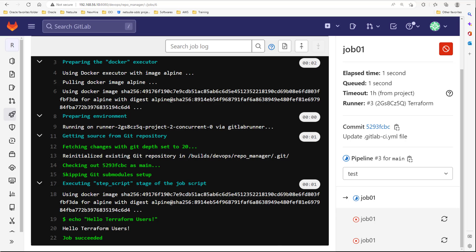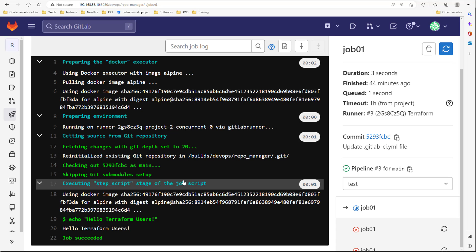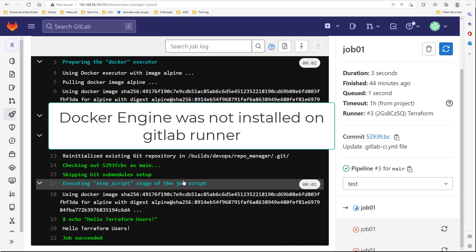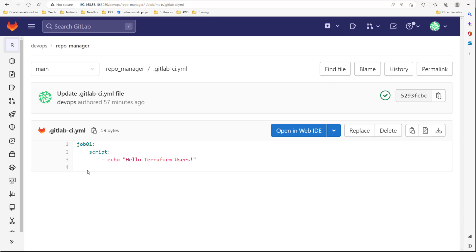After rerunning job01, as you can see, it echoes 'hello Terraform users' and prints it on screen — the job succeeded. To wrap up: we had two issues. One was that Docker engine was not installed on the GitLab Runner machine, which was solved after installing Docker. The other was related to name resolving, which was solved by adding the clone URL to the GitLab Runner configuration. Now our GitLab Runner with the Alpine image works fine.